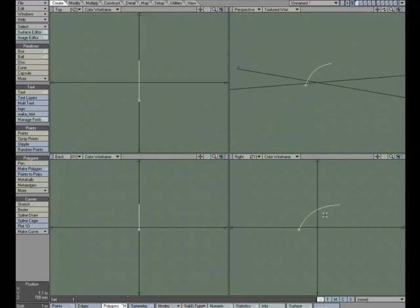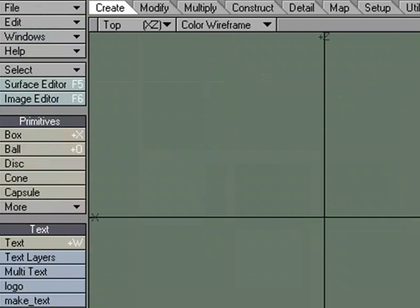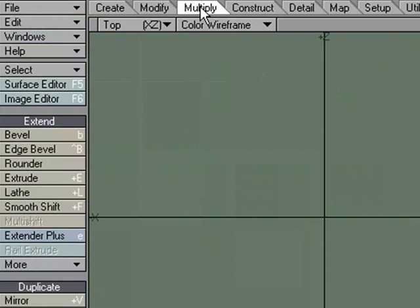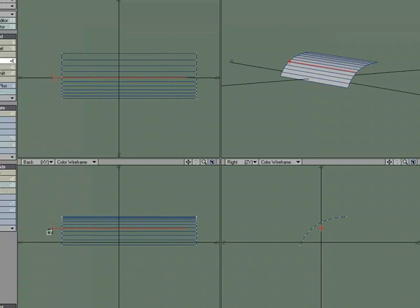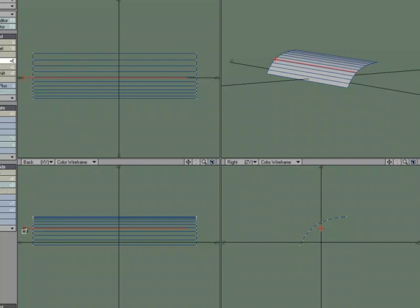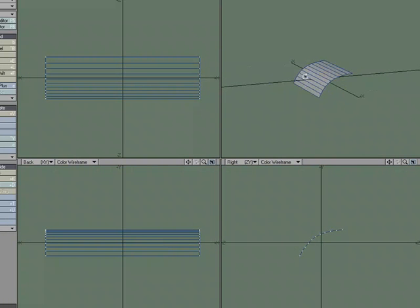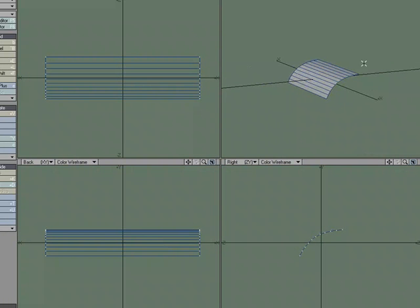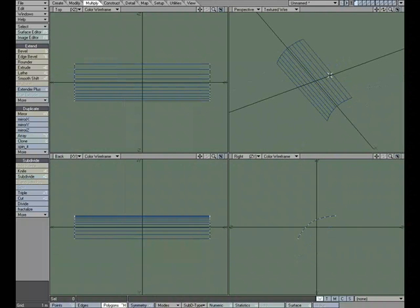Right now this is a spline, but if I extrude it, I'm going to move this over, and if I go to multiply, extrude, and I extrude it, it'll automatically convert it into polygons. Go ahead and center that, and we'll call that one of the pieces that make up the blinds.